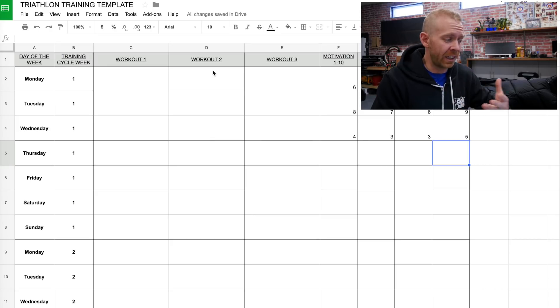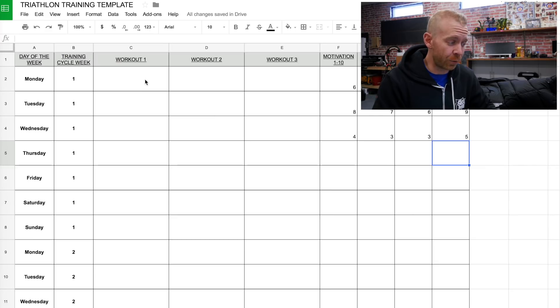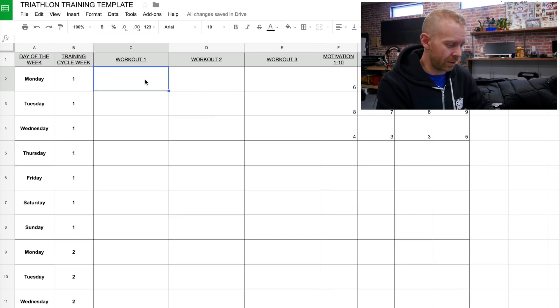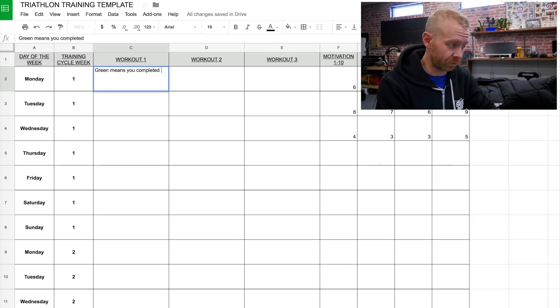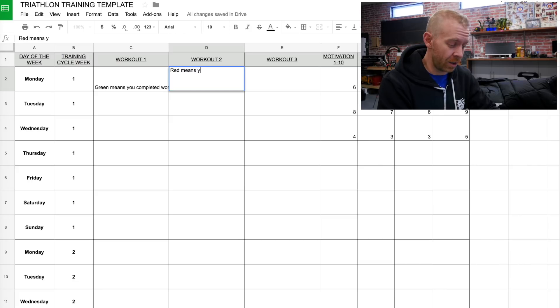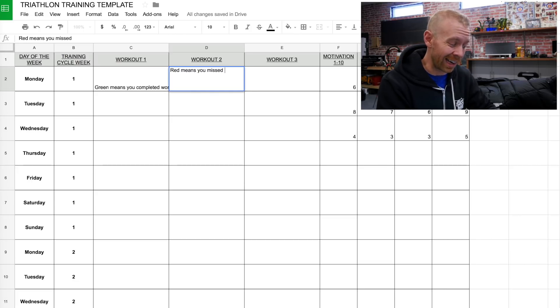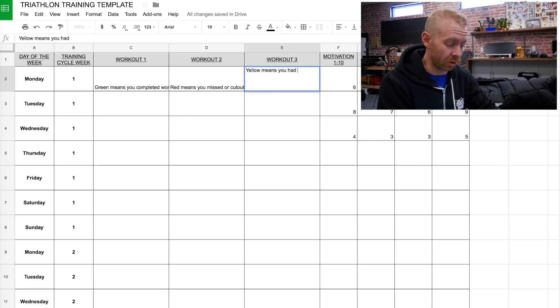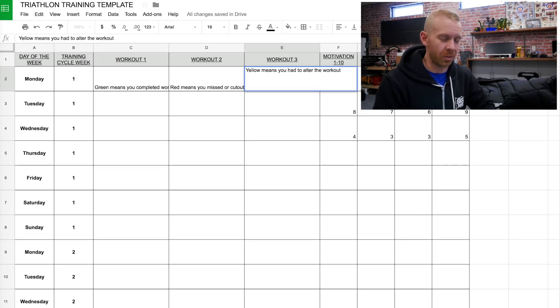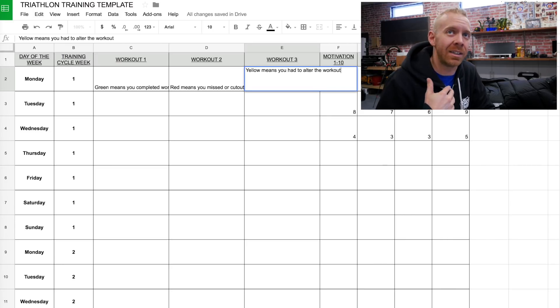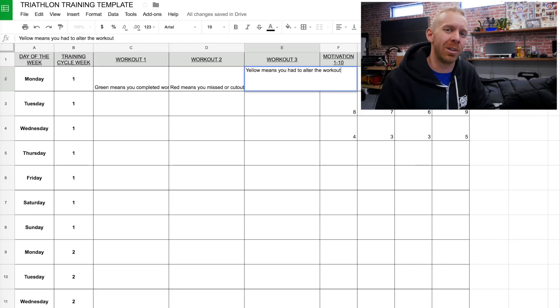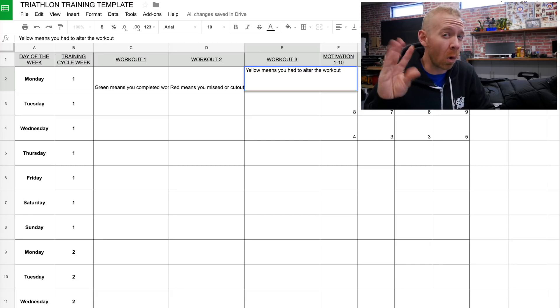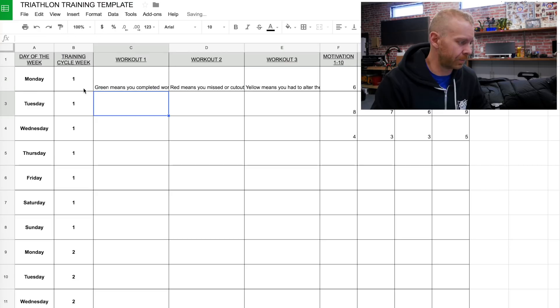So just start filling in your workouts here, and as you start filling them in, you can create a nice little legend for yourself that green means you completed the workout, red means you missed or cut out the workout, yellow means you had to alter the workout. So maybe you didn't complete a certain number of intervals, or maybe you couldn't hit a certain power number. It's basically just a warning sign that you tried it, but you weren't quite there.